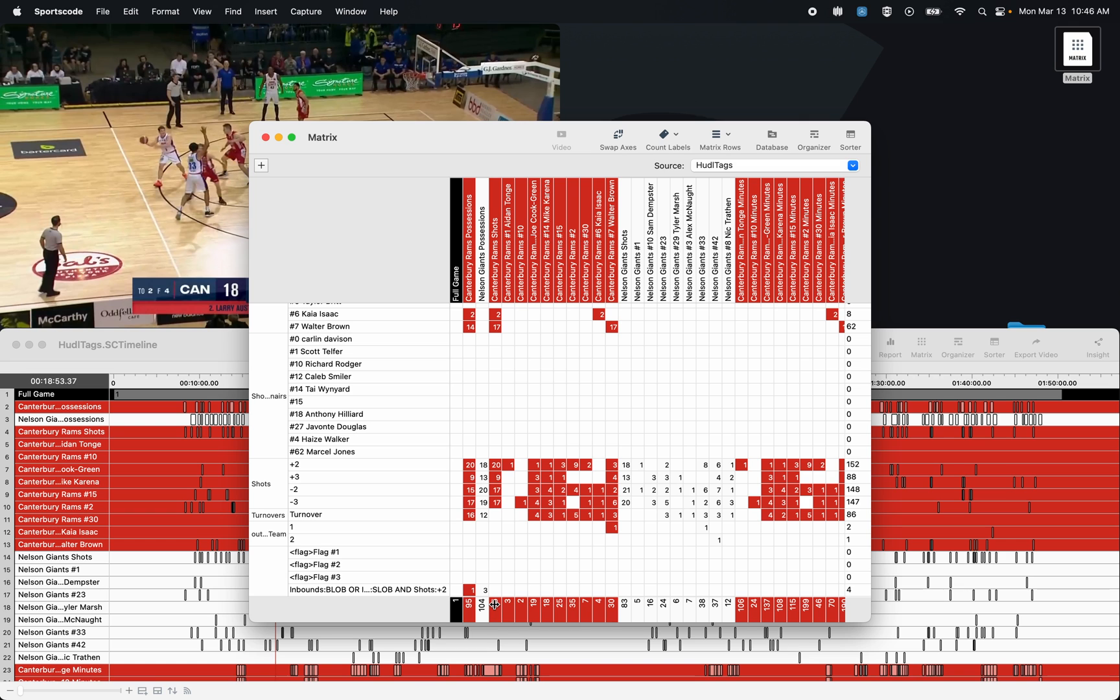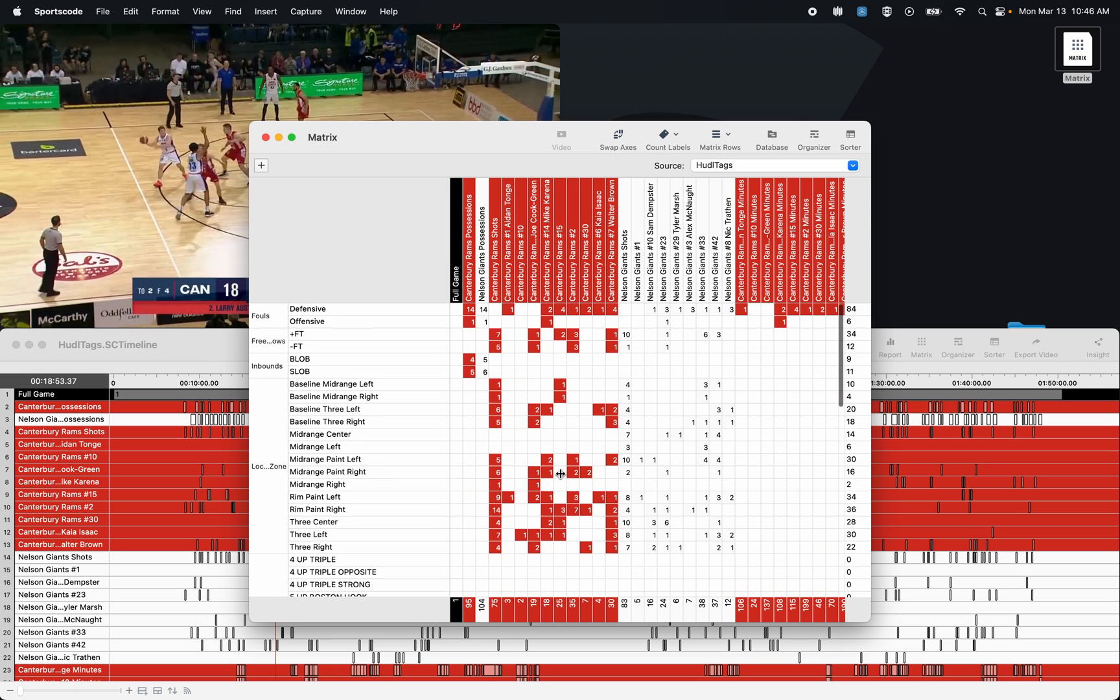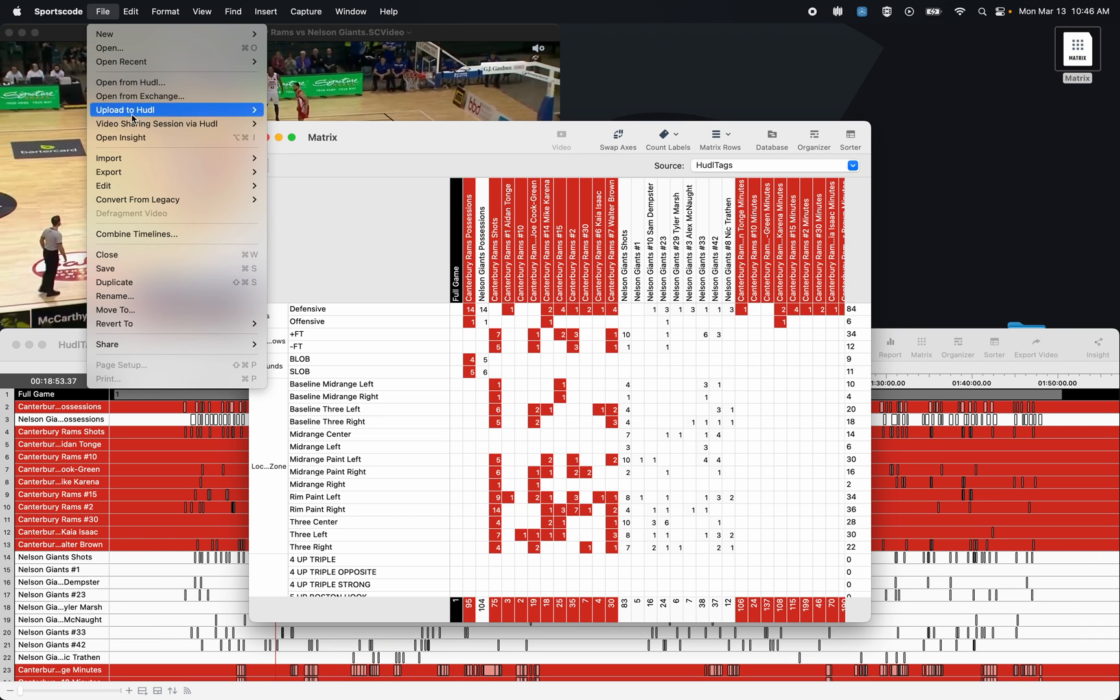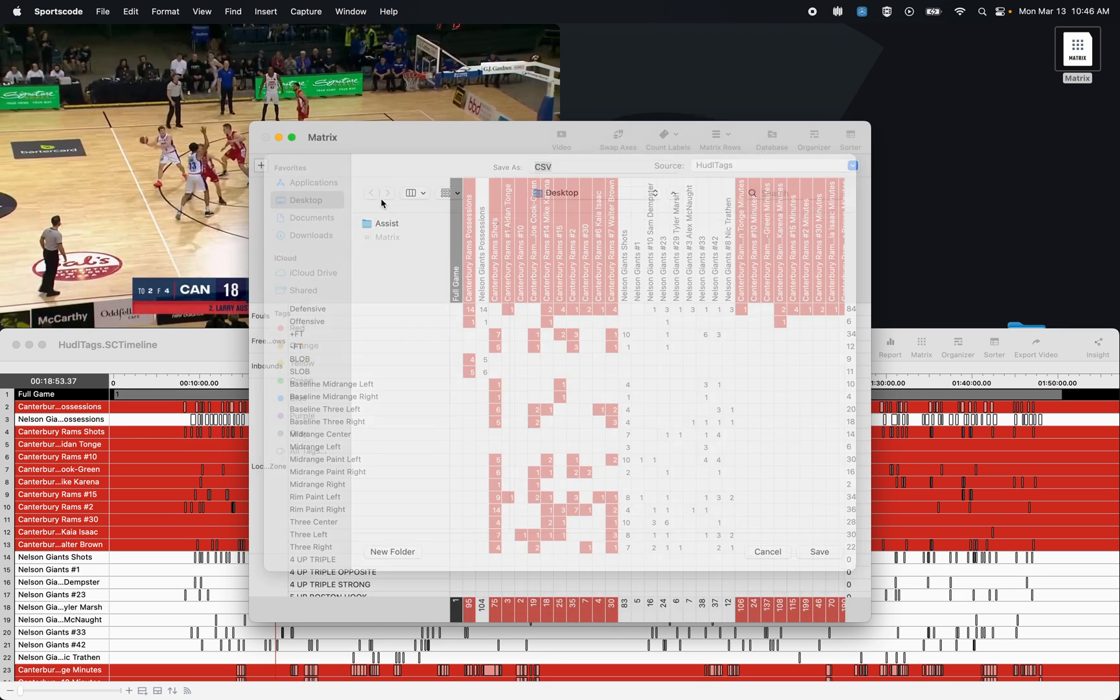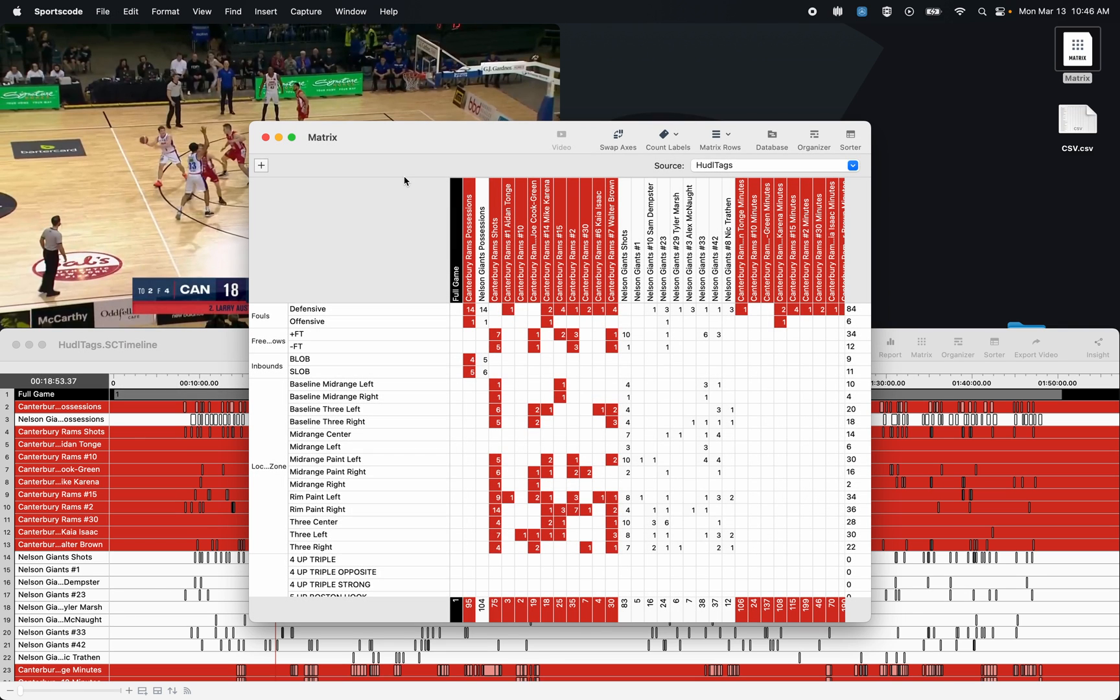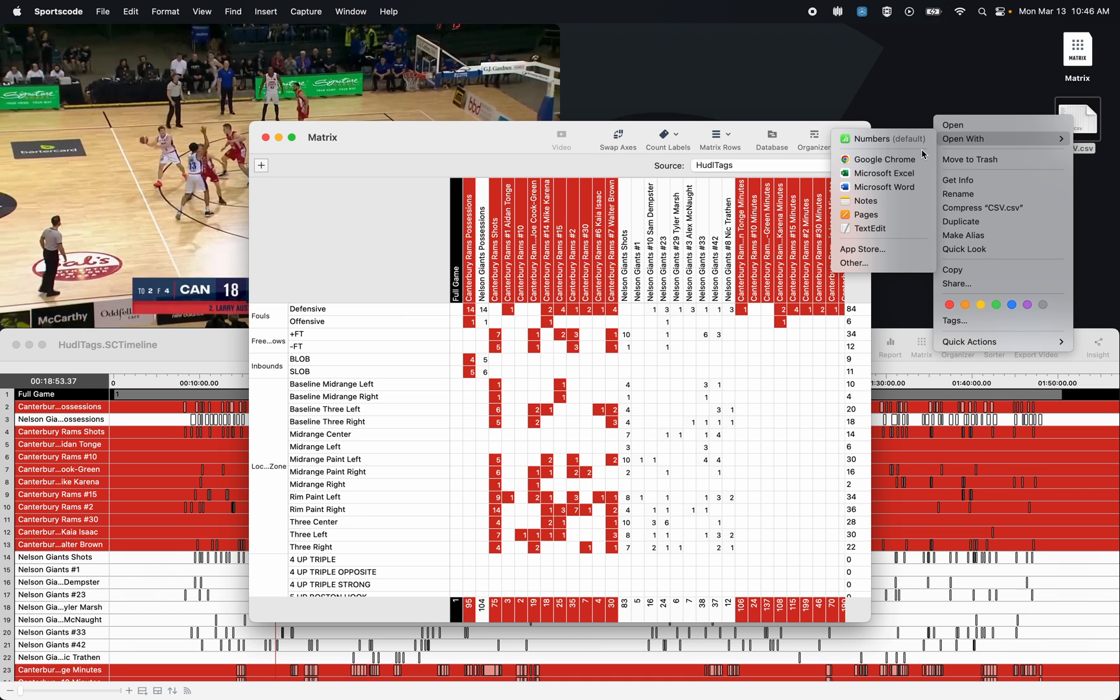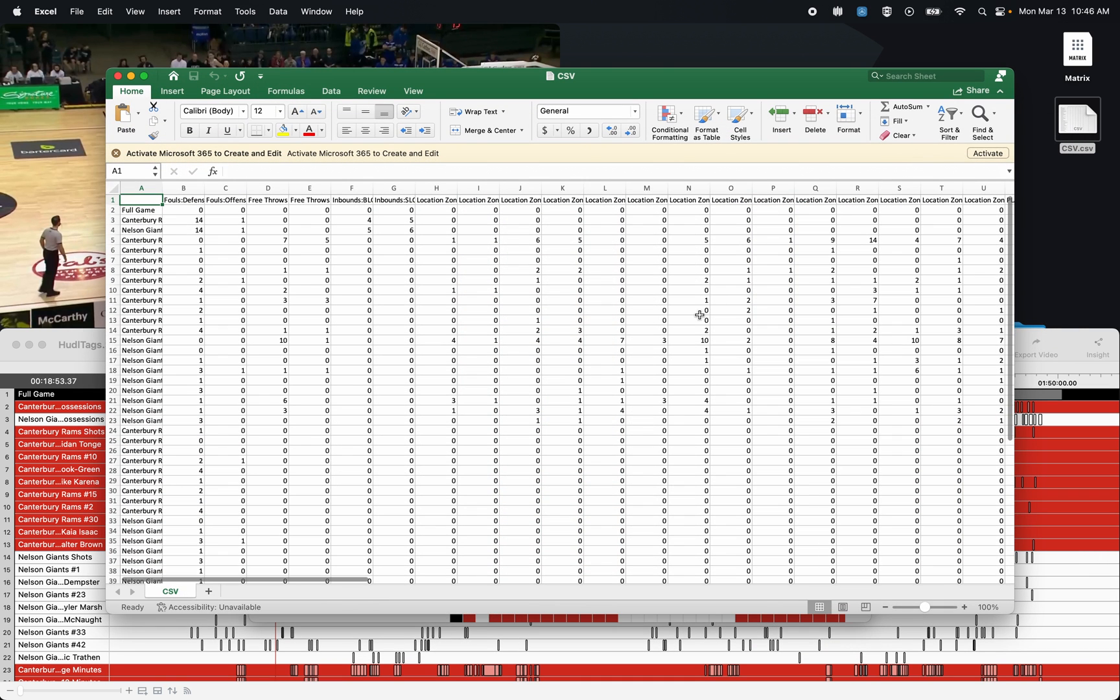The last tip and trick I want to show you in the Matrix is you can actually export these matrices into a CSV file, which can then be opened in Excel. So I can go with the Matrix open, File, Export CSV file, and then I can go open the CSV file with Excel.